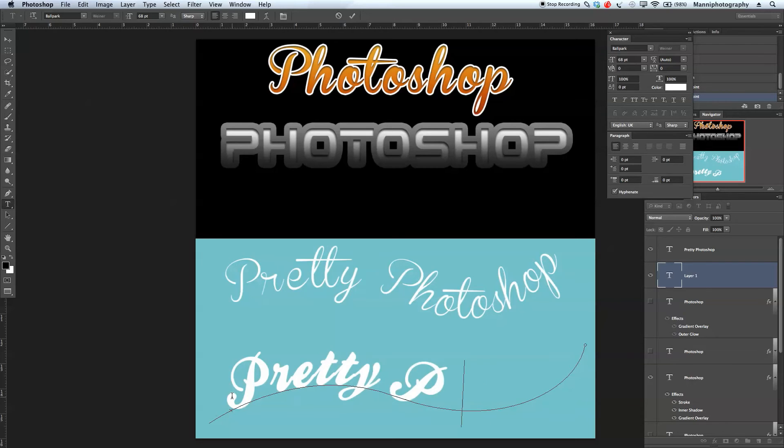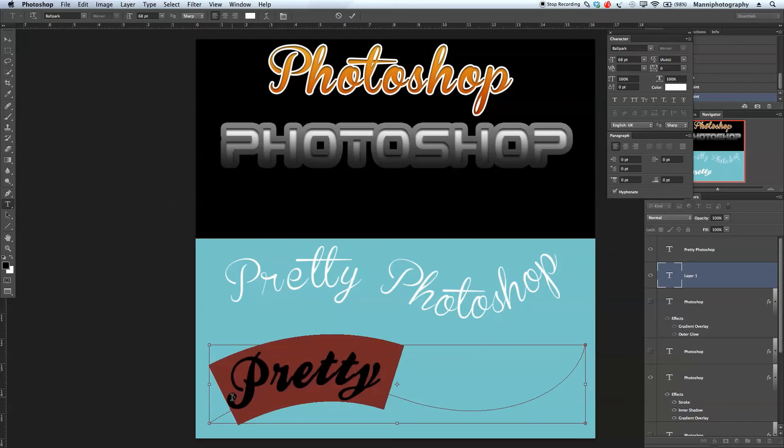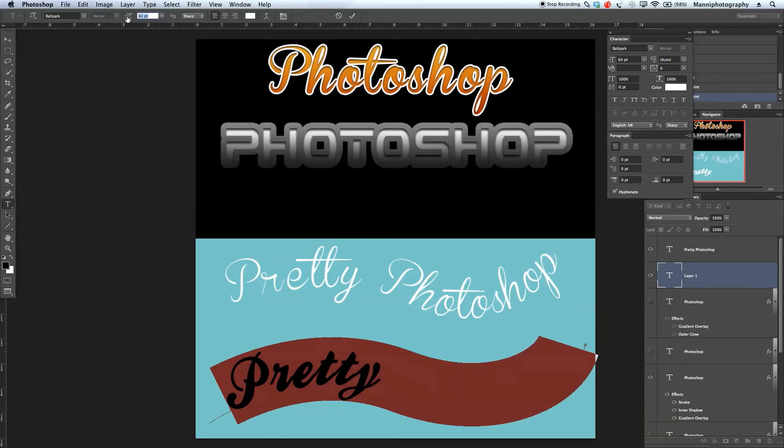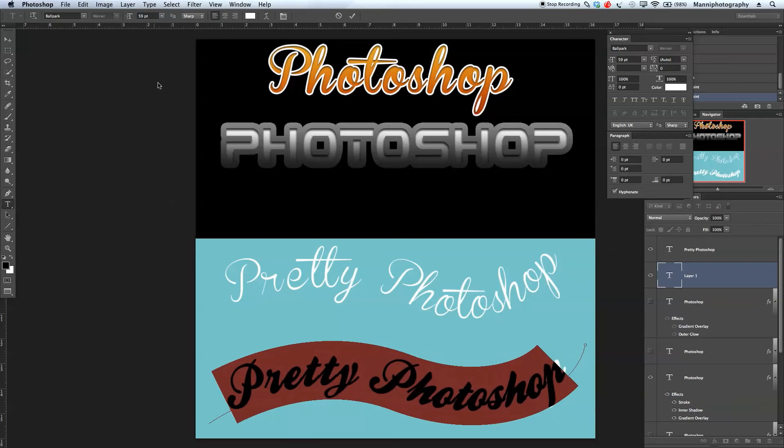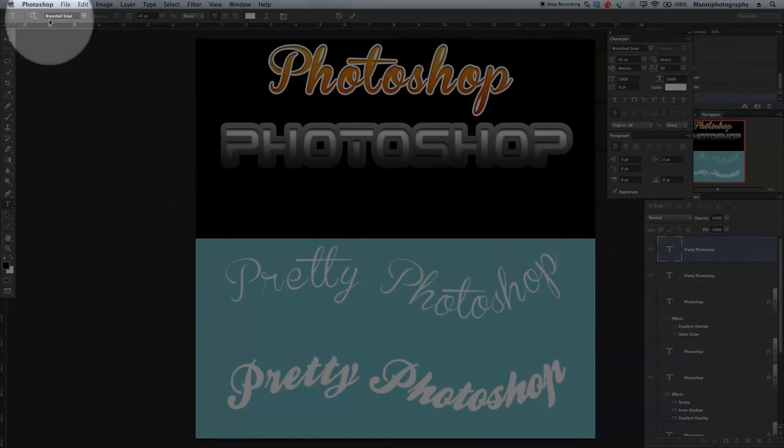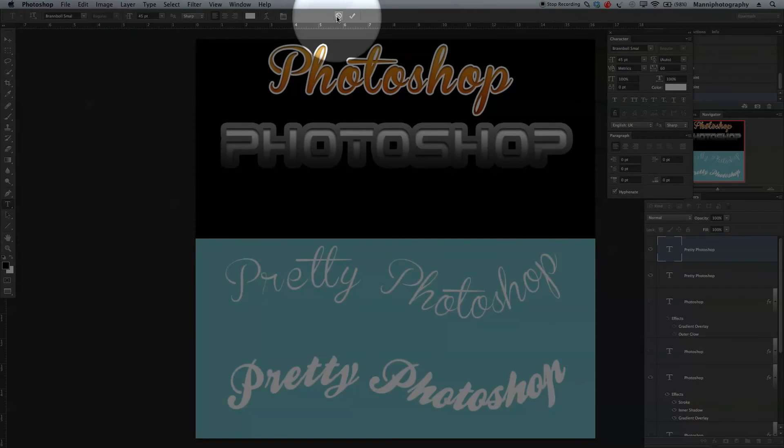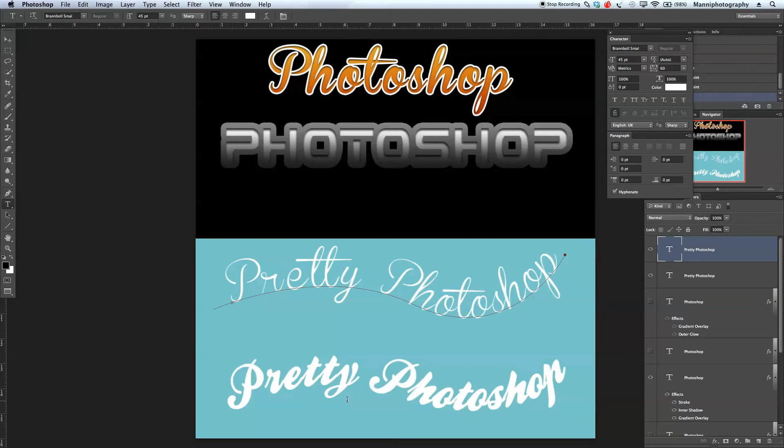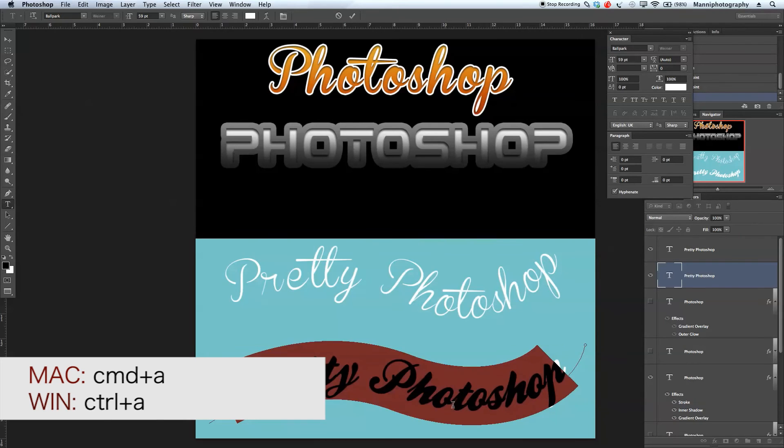It's a little bit too big, so I'm going to select all of that and make my text tool a little bit smaller. Now I'll choose a new font style, but first I'll accept that. I'll select my old one, which is called Brand Ball Small.